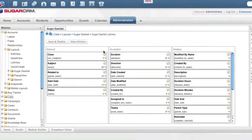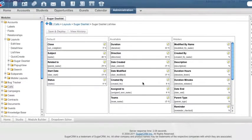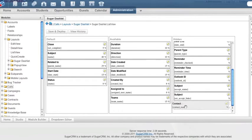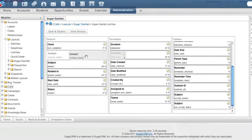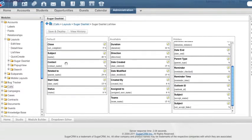So when your users log into the system and they have their my calls, maybe it's important that they actually see the contact name. So I'm going to drag that over to here right between subject and related to.